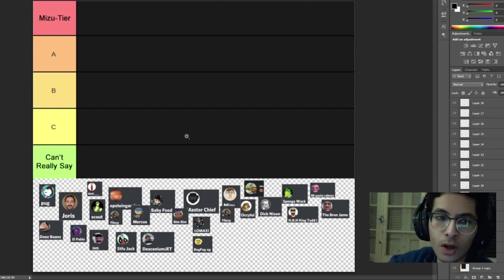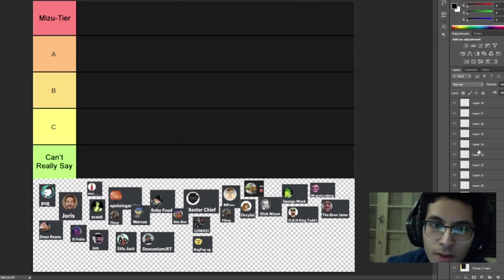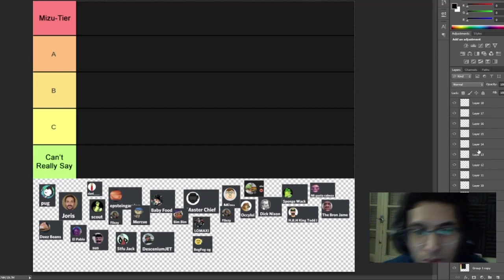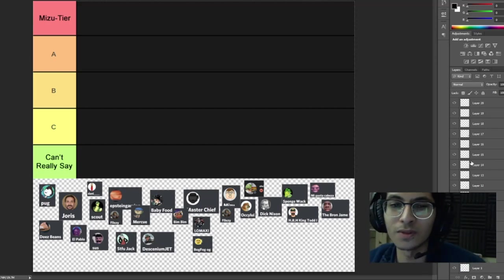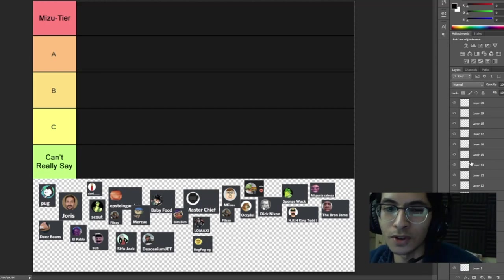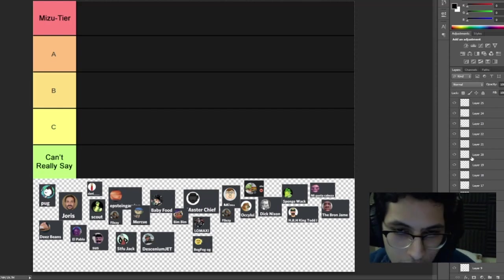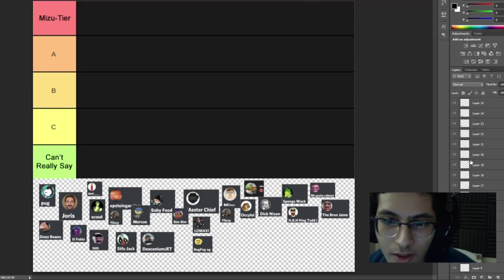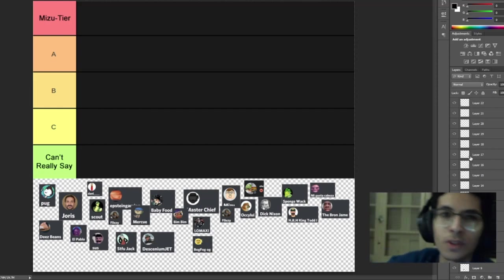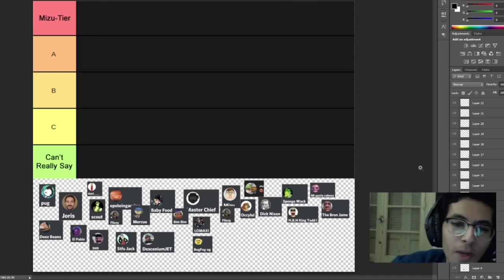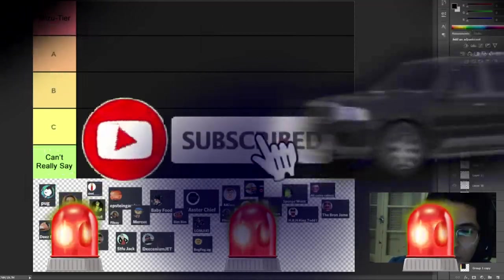Right off the bat, before I get anything started, this is all based off of activity. It's not about if I like you or don't like you, because I don't want anyone to feel bad or think I have a grudge against them. This is just how active you are in the server. This is my way of shilling my server.